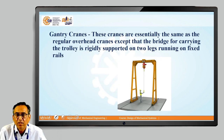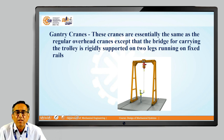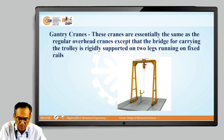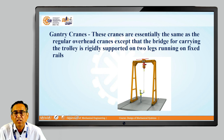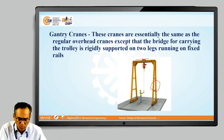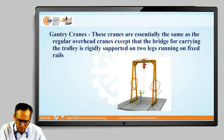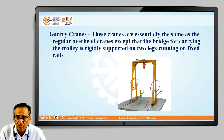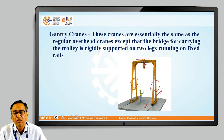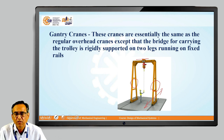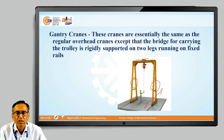The third one is the gantry crane. These cranes are essentially the same as regular overhead cranes except that the bridge, which carries the trolley, is supported on two supports that travel along fixed rails. In this case, there is no need to make any provision in the building for arrangement of the crane. The crane can be installed without referring to the building or without considering any column of the building. That is what the gantry crane is.